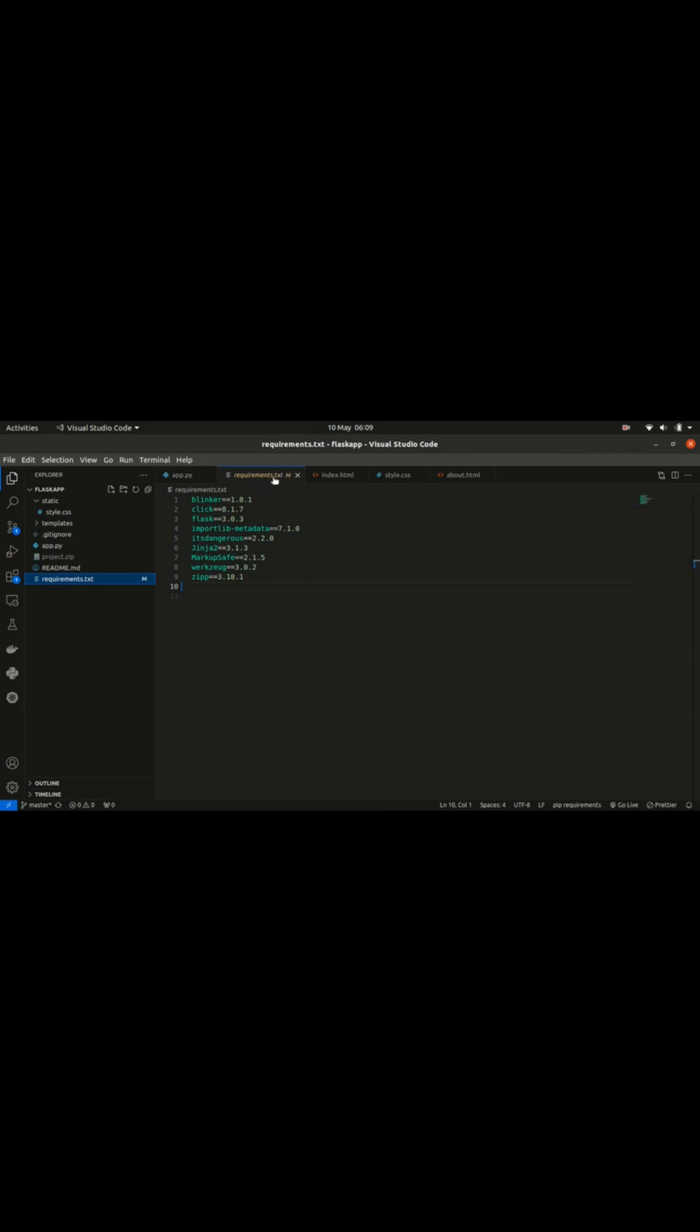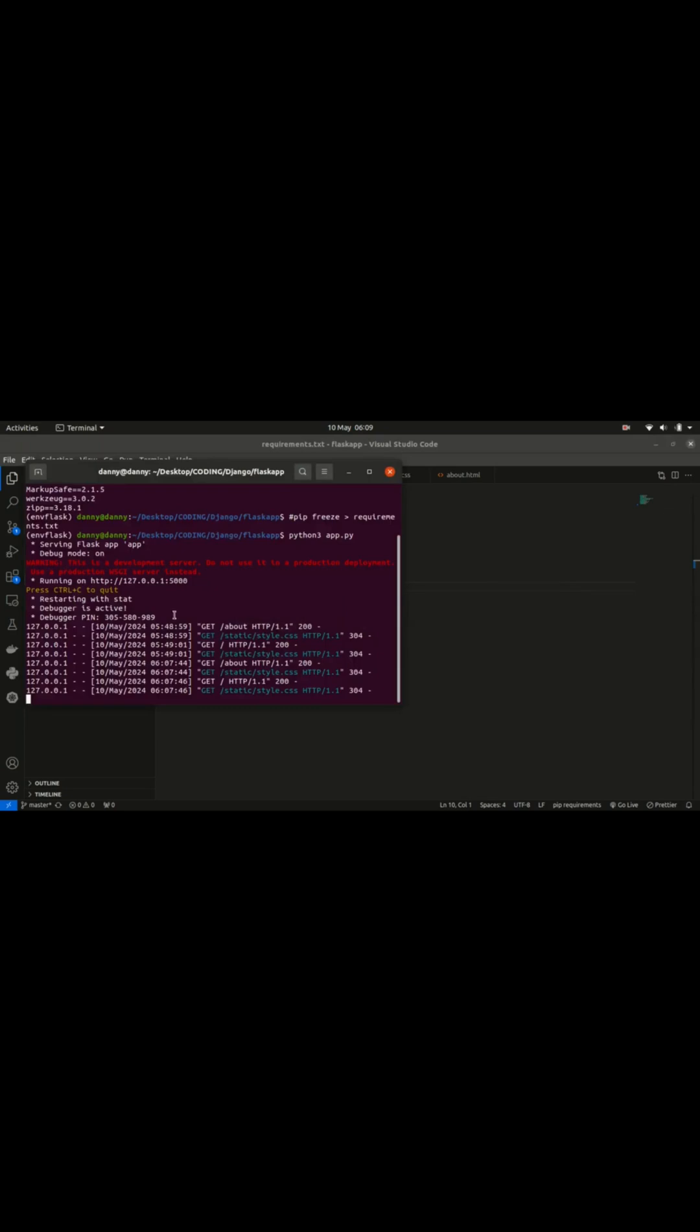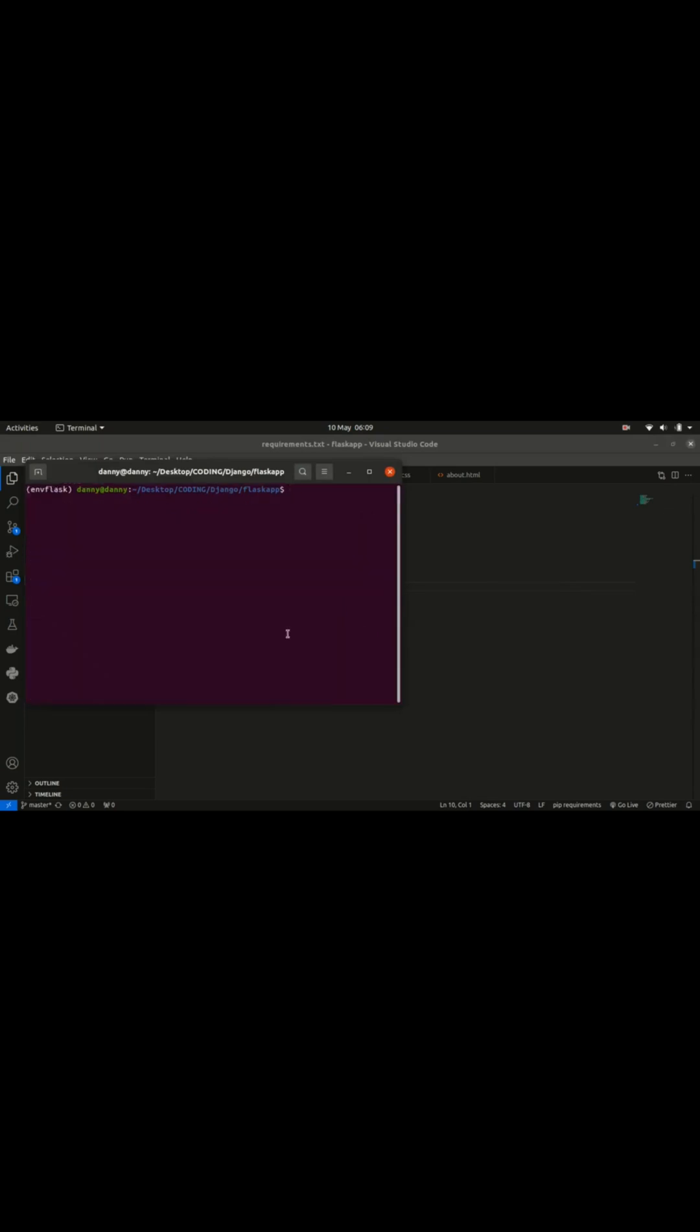The way to do that, let's stop this server and clear the screen. I'm assuming you already have a virtual environment enabled, and that's where we want to fetch the dependencies of this project. So we have this command: pip freeze.